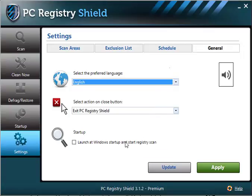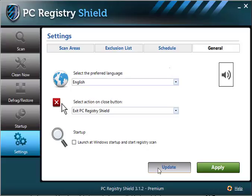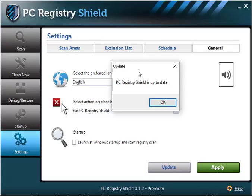The Update button keeps your software version up to date. When clicked, the software checks for available updates. If there are any, the software will download and install it automatically. If not, the software will display a message confirming that as well.